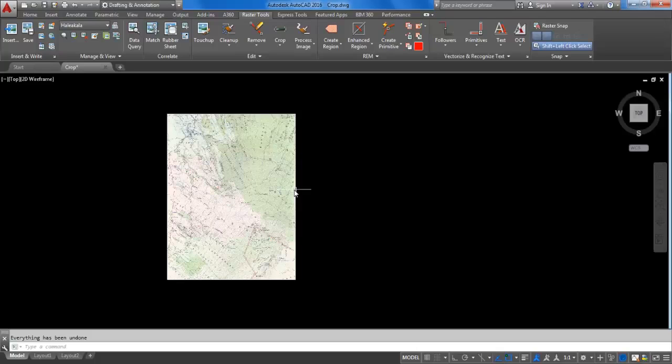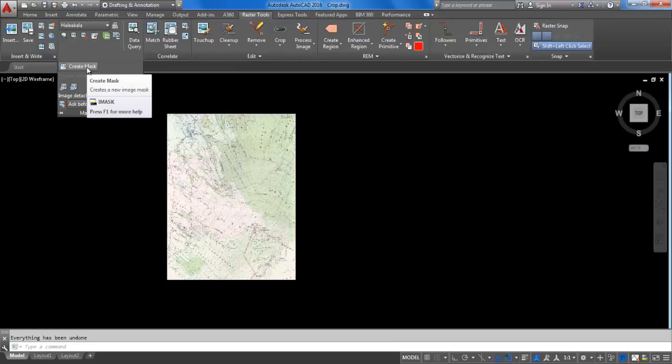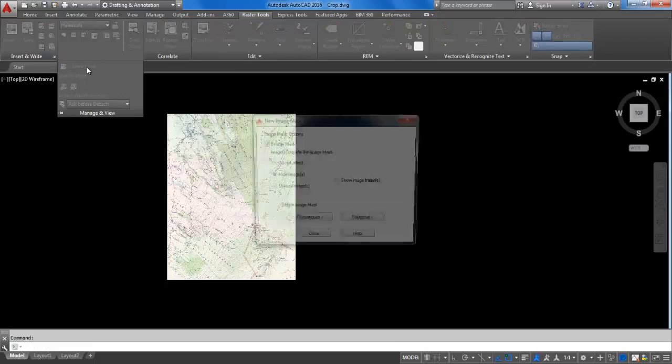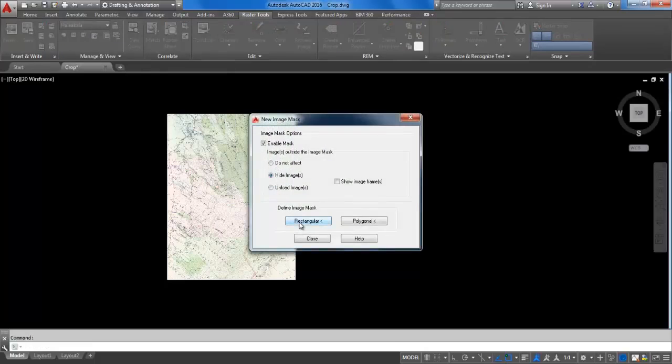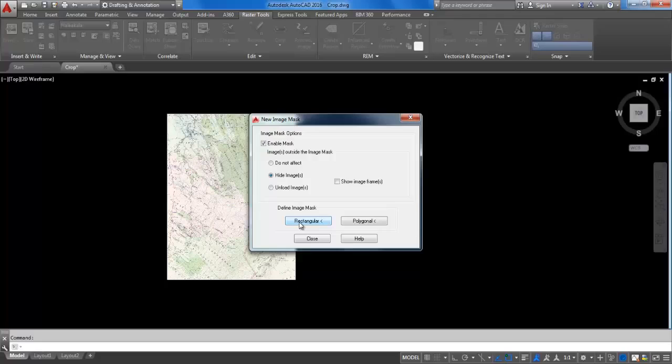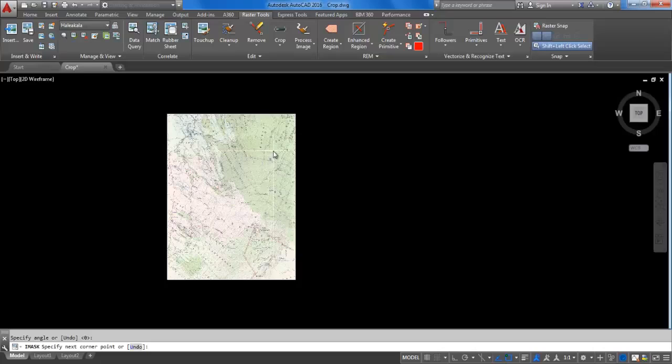The first step in using mask is to create a mask. In the manage and view panel, click on the dropdown and click on create mask. In the new image mask dialog box, accept the default options and click on rectangular. Specify two portions of the rectangular.